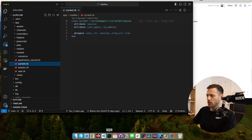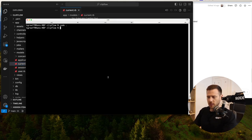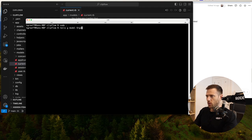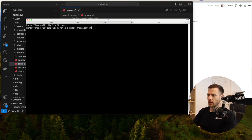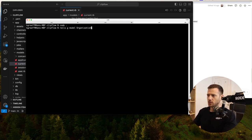So what we're going to do first is create the organization. We're going to run rails g model and call it organization. I like to use organization for the team model — it's a bit more flexible and works across pretty much any project.